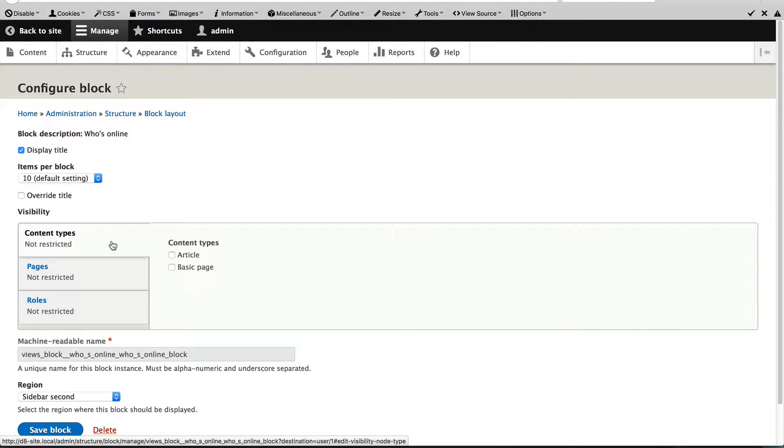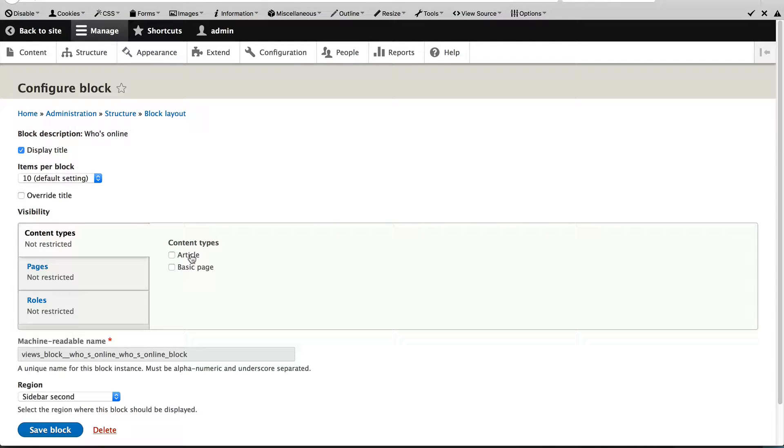Content type is the one which is most commonly used. If I was to select article, then this block will only appear on article pages. And that's the same for basic page. If I was to select basic page, it will only appear on basic page.